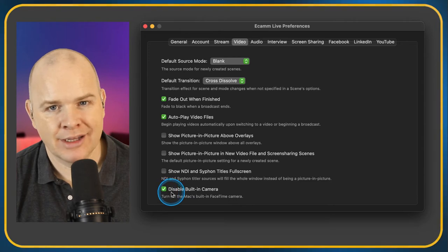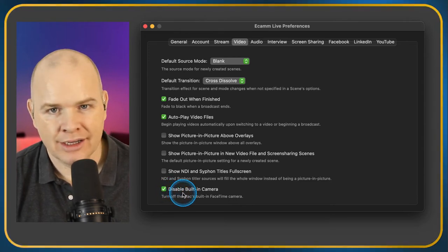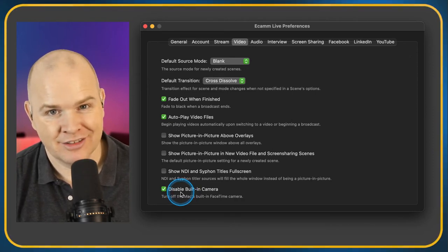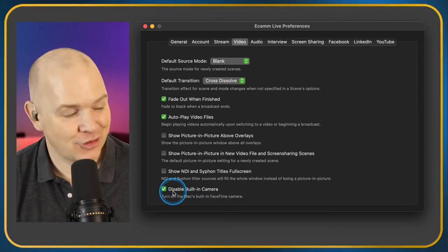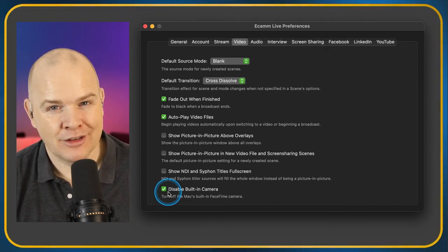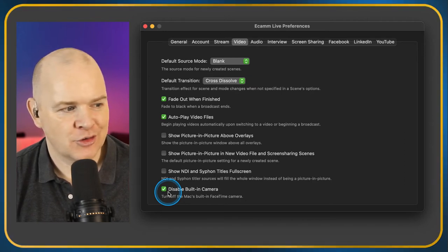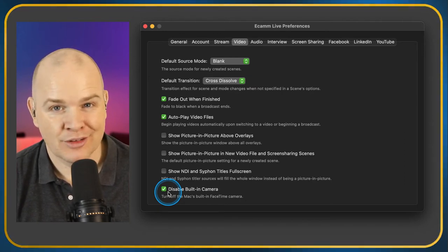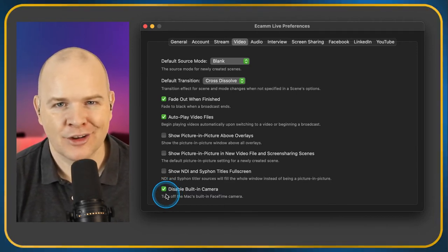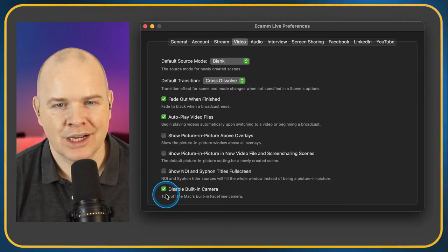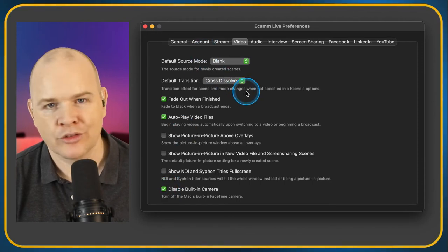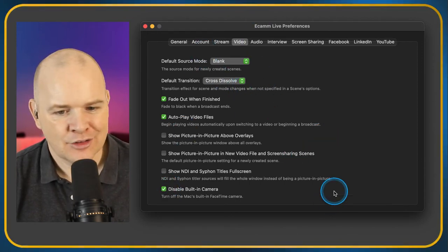Disable Built-in Camera — yes, I've got a rather old MacBook Pro and MacBook cameras are ridiculous. I would never want it coming on anyway because it's at the wrong angle with my green screen behind me. There's no circumstance where I would ever want to use the built-in iSight camera, so I've just disabled it.